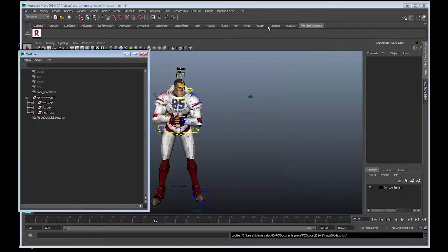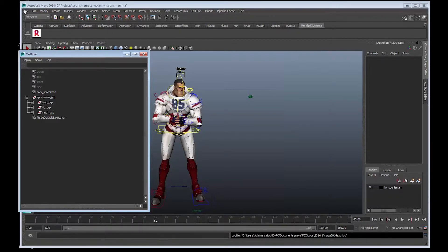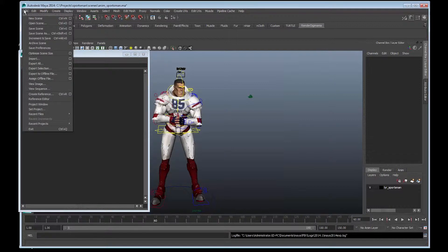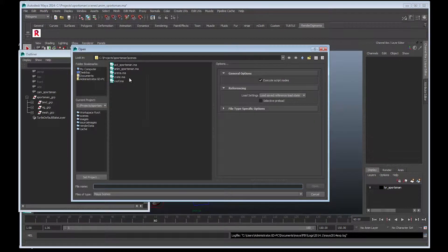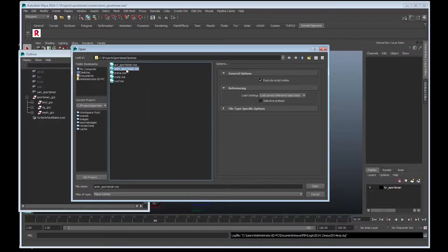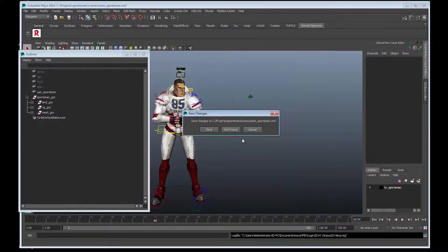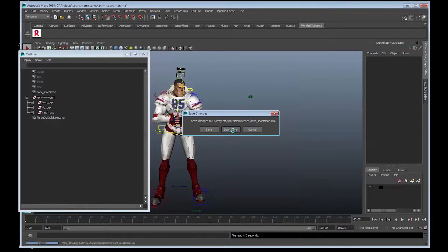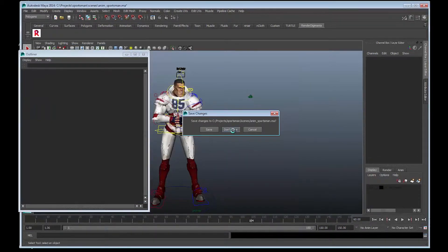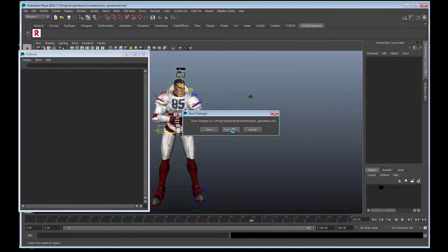Let's re-open the scene and export a version by choosing Alembic. Go to File, Open Scene, and choose Adam Sportsman again. We'll open but don't save. This will take a while.